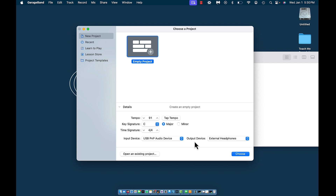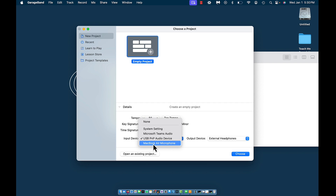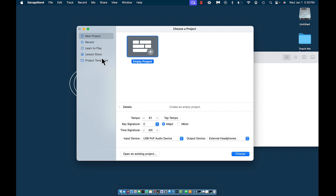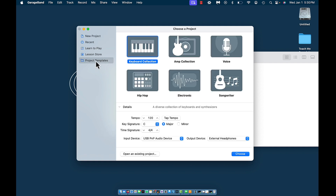For the output device I have my external headphones, and for the input device I have my USB microphone. Once you have it plugged up, you'll see different options like the MacBook Air microphone and system settings. Clicking here will allow you to open an existing project through your finder window. You also have project templates — so if you wanted to make a certain type of song, say electronic, it changes the BPM to 228 and gives details like 'a solid blend of drum kits and pulsating synths,' with sounds pre-loaded. For this tutorial, we're going to start with an empty project.